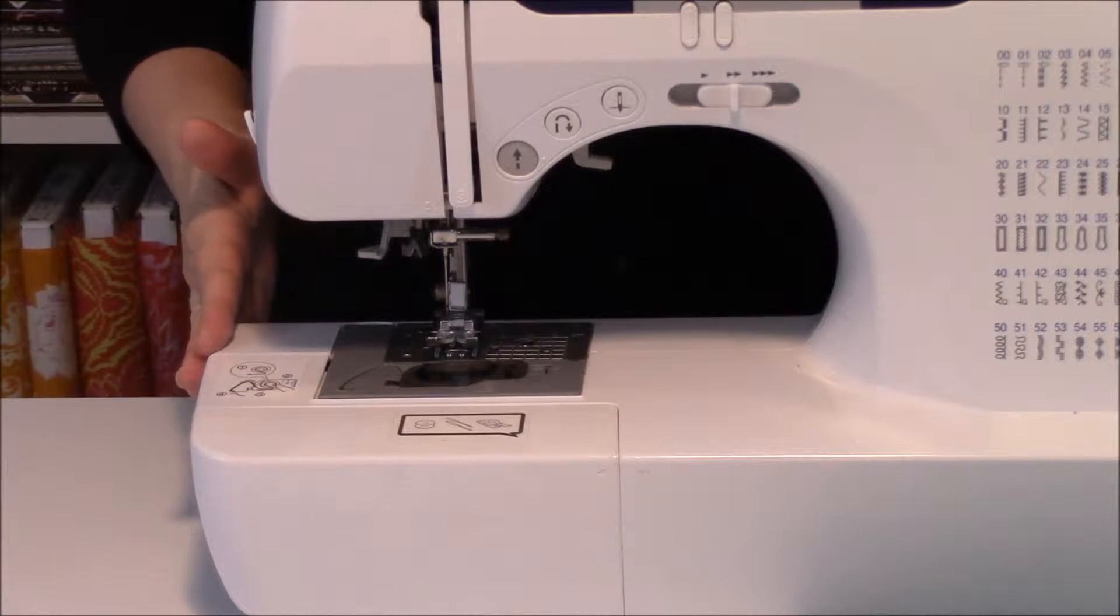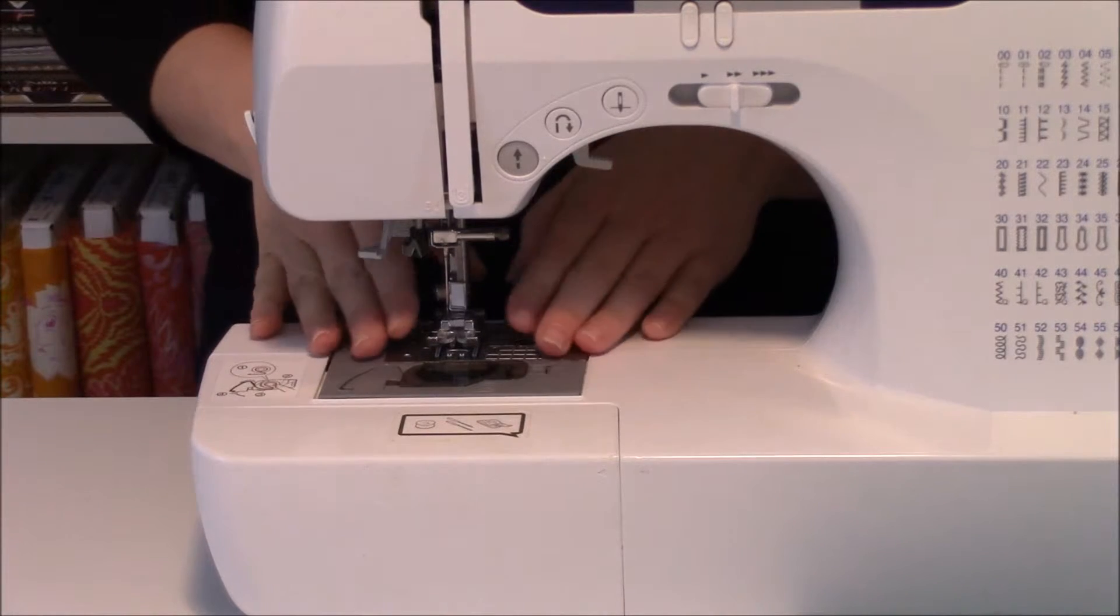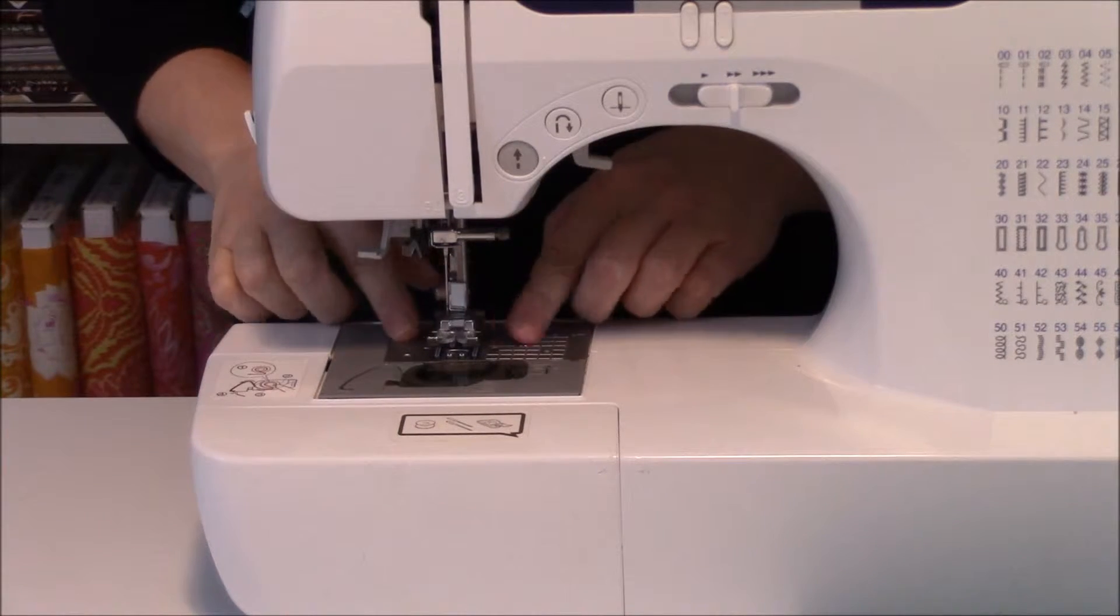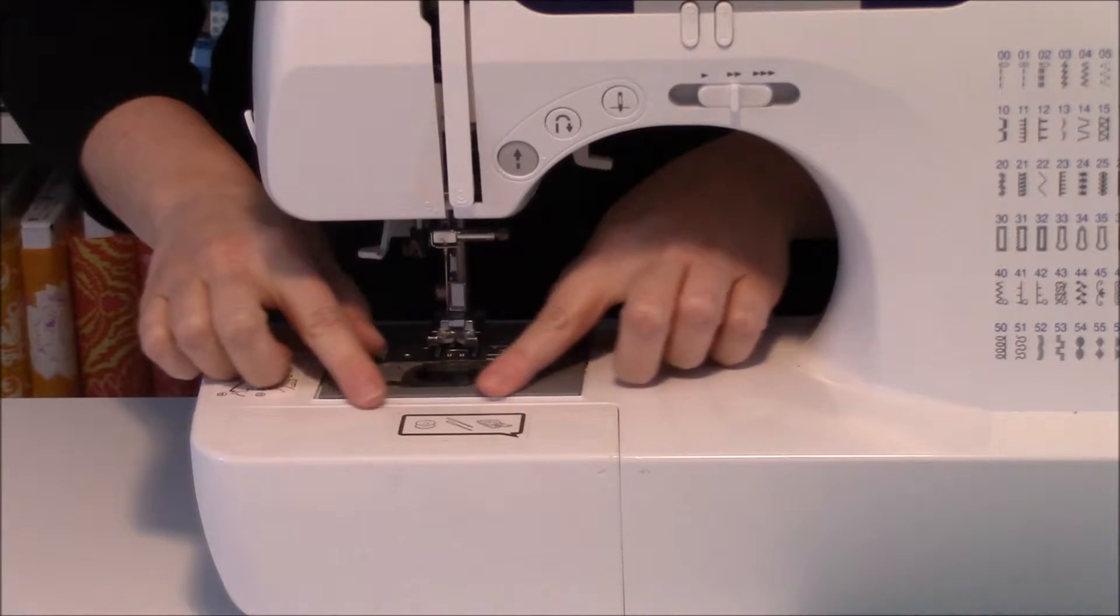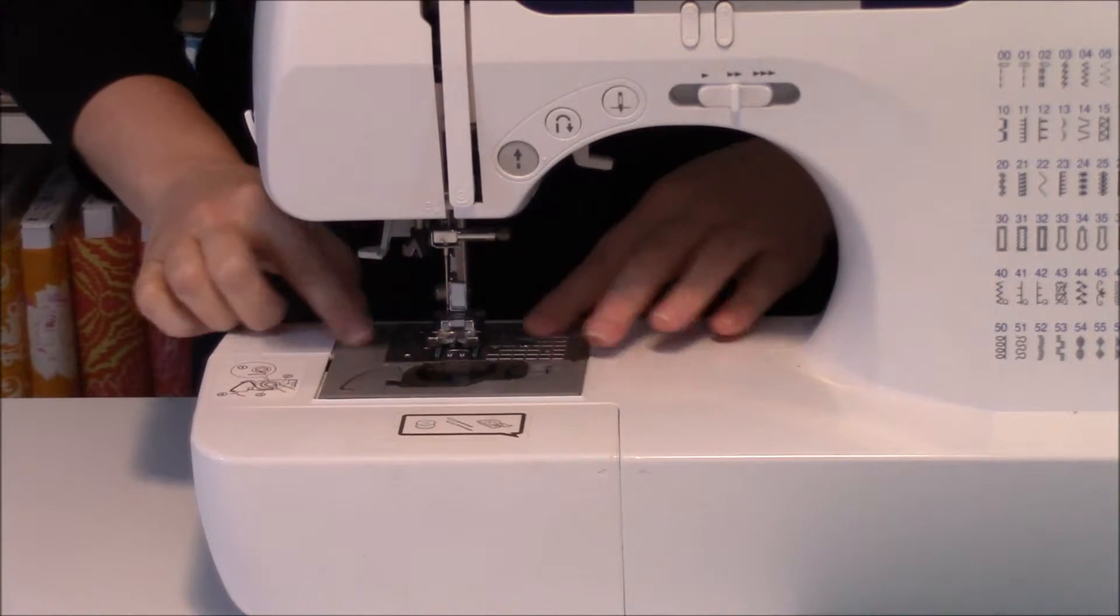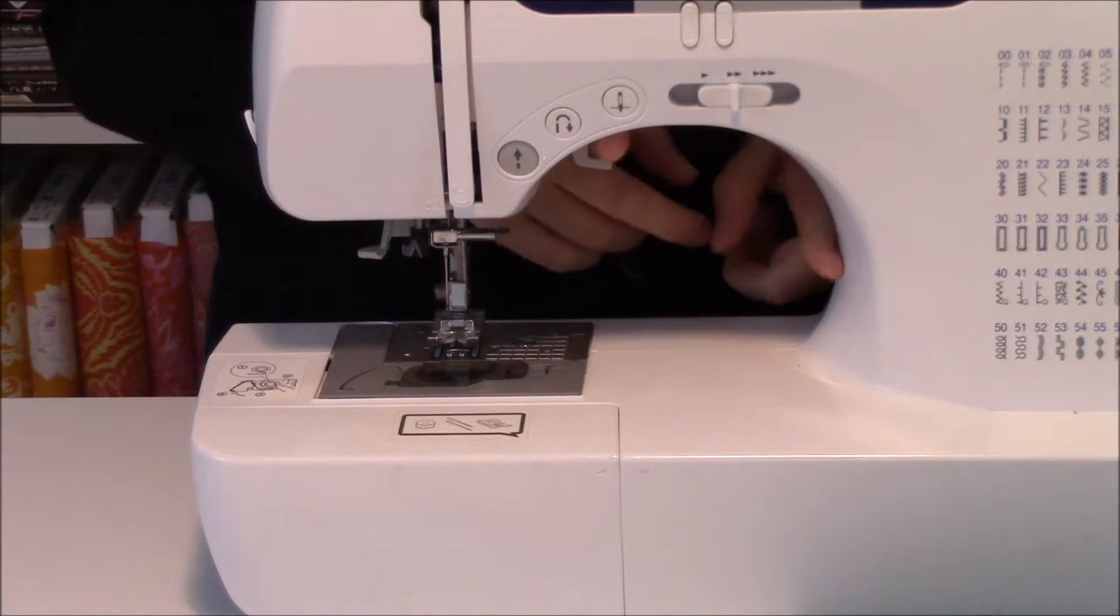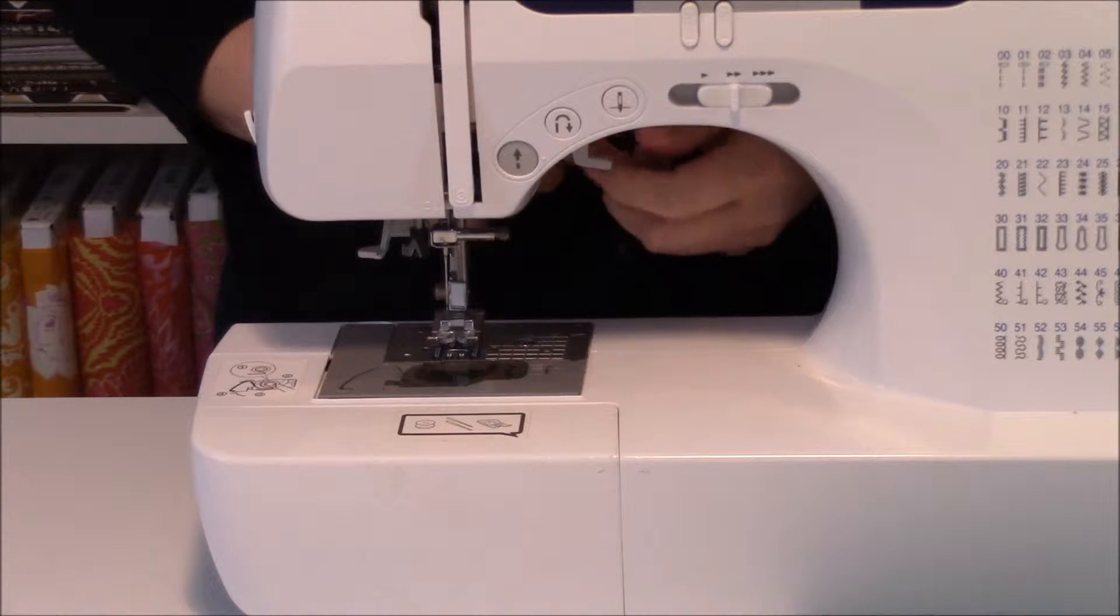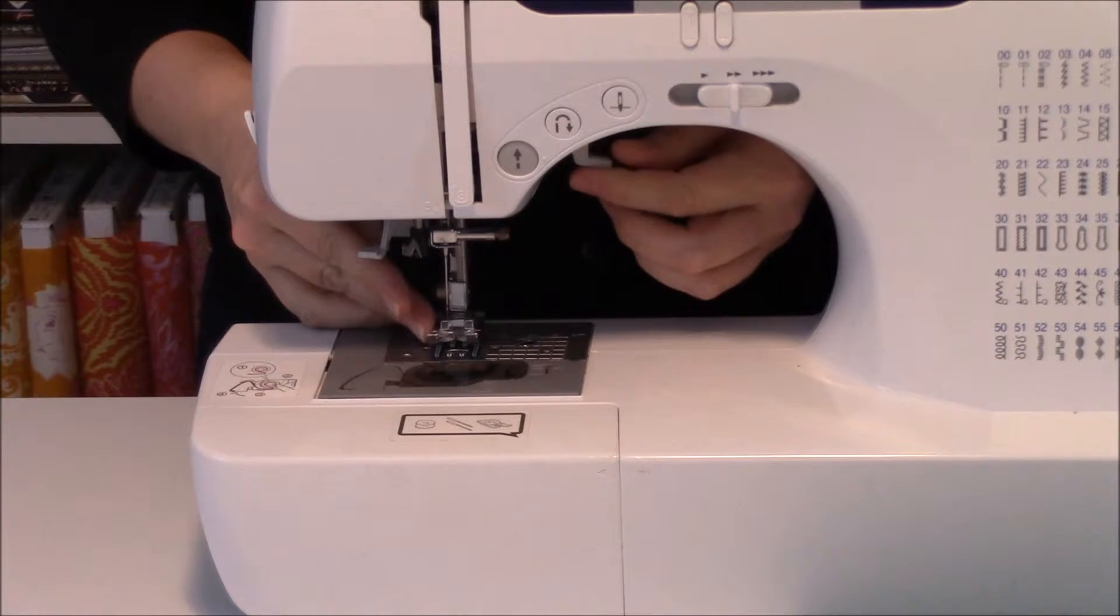Now we're going to talk about the presser foot and the lever. The presser foot is located by the needle and right above the faceplate, which is this area right here. The lever is located in what is called the throat of the sewing machine. Here's our lever, and here's our presser foot.